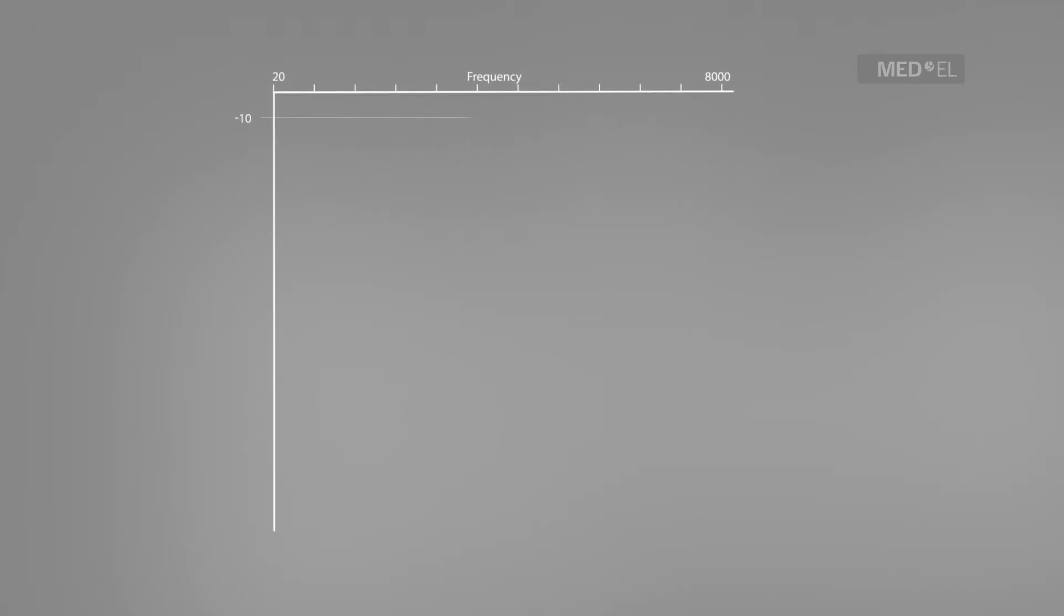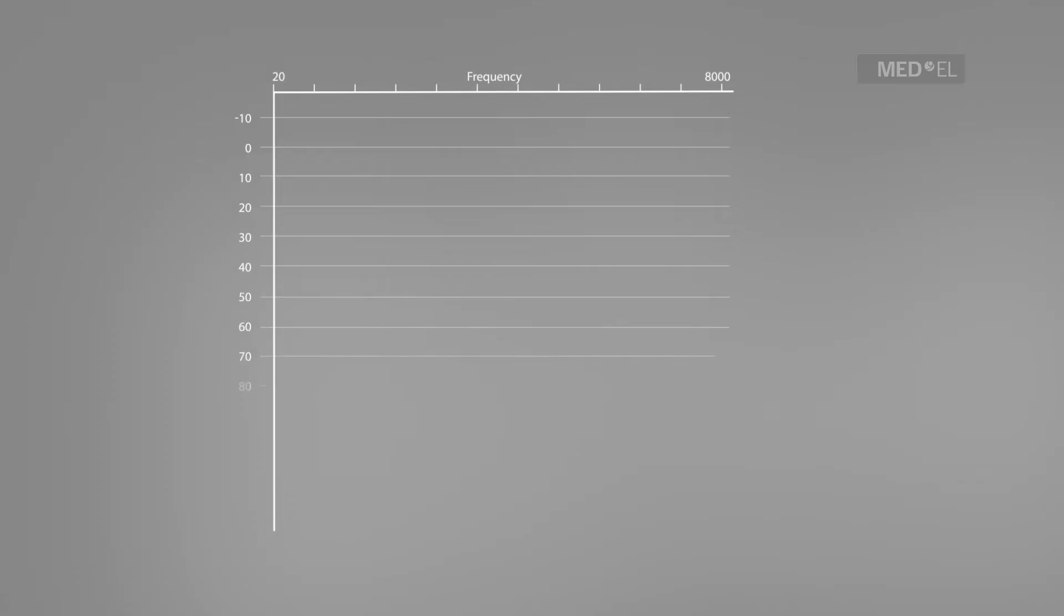An audiogram is a chart that shows the softest sounds that an individual can hear across a range of frequencies.